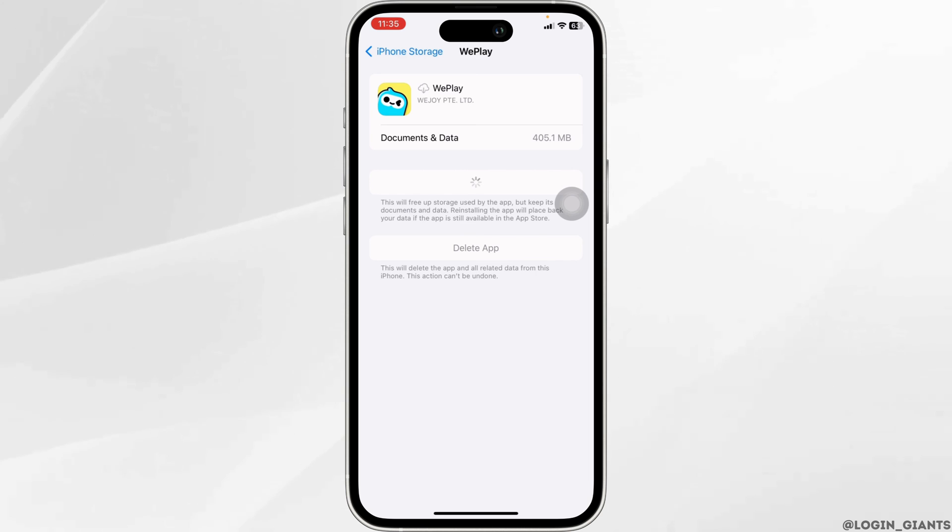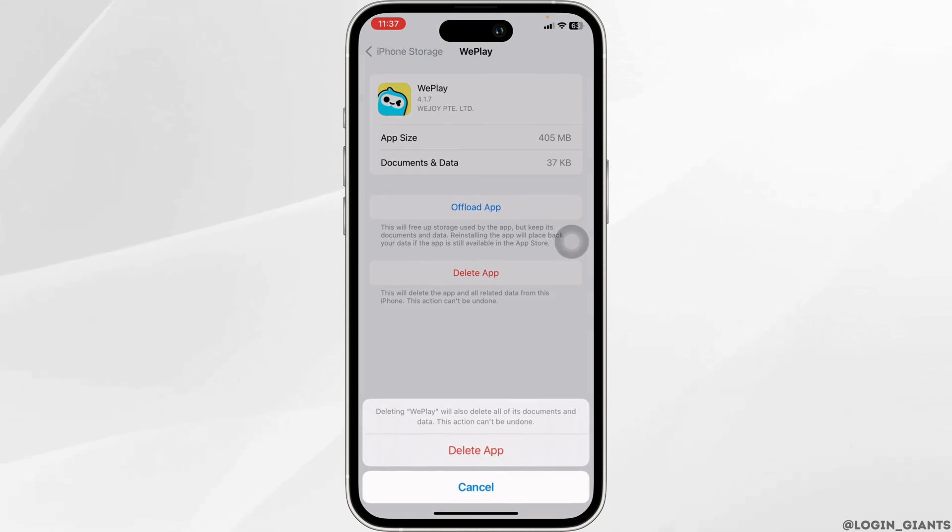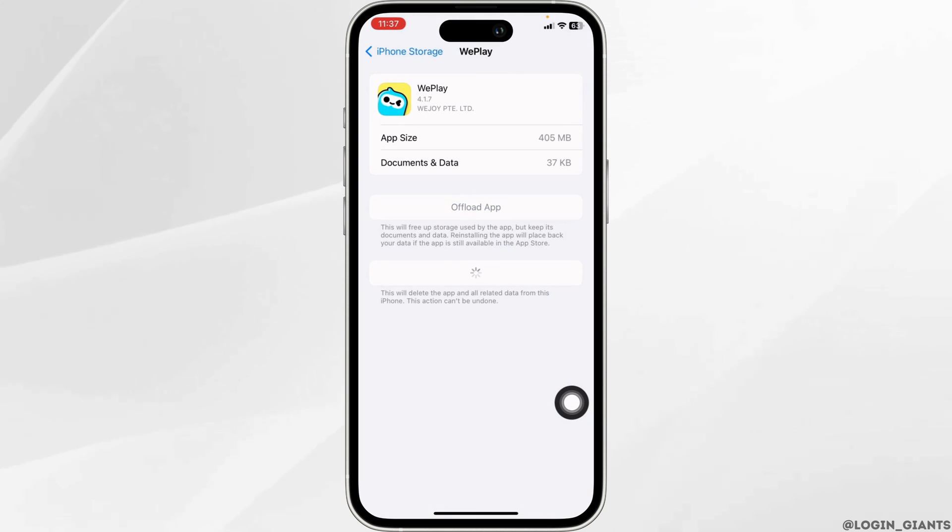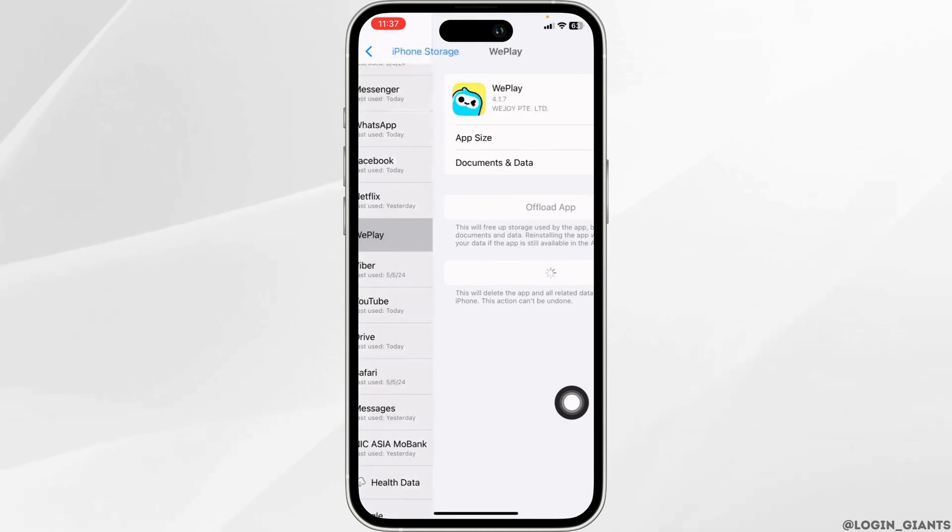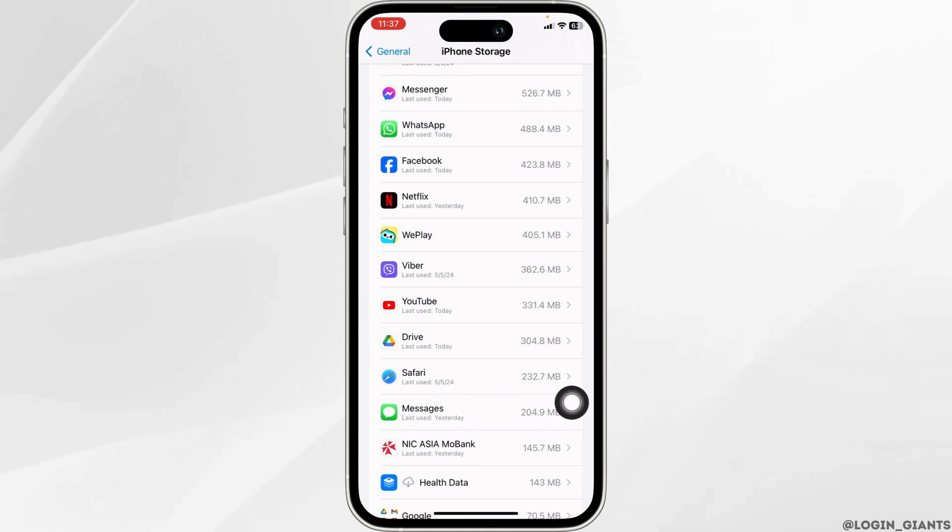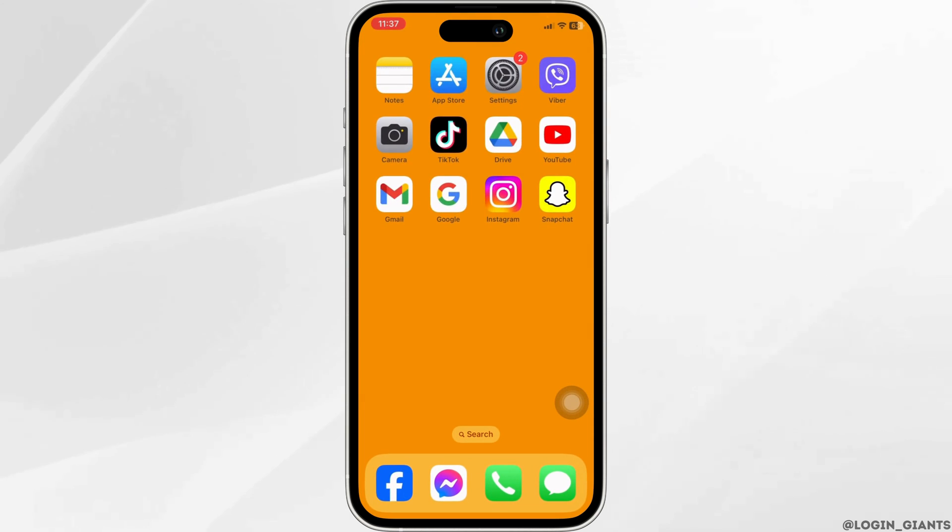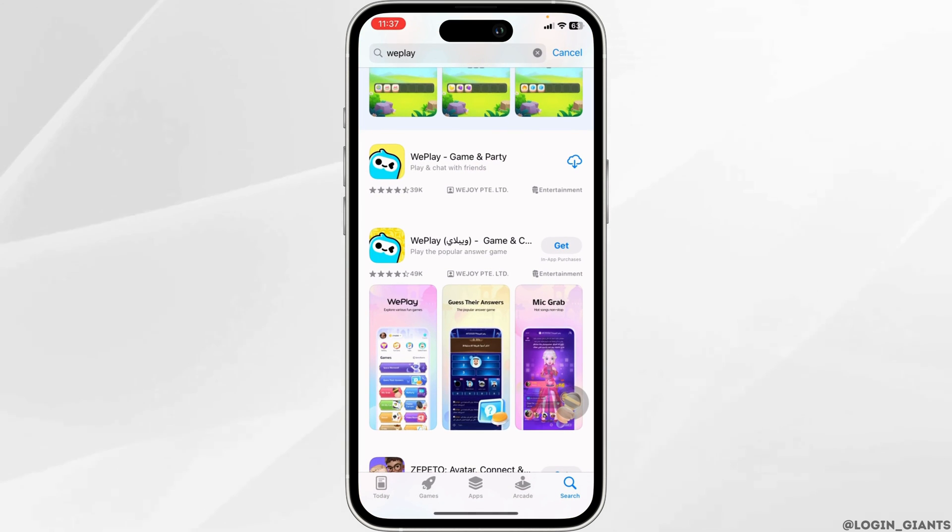With that, click on delete app. You just deleted this app from your device. Now you can close this. Launch your app store. Search for the app vplay. Once the app appears, install it.